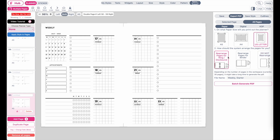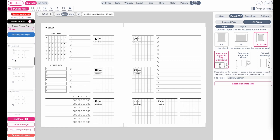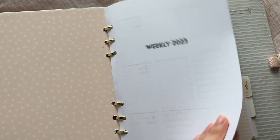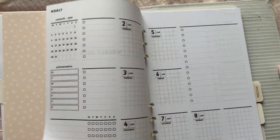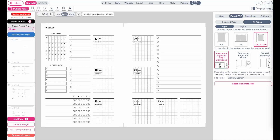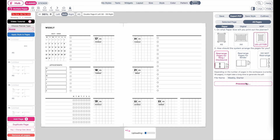Don't be confused by the two menus — I recommend always selecting Rearrange for whatever planner you're creating. This ensures your planner lines up in the exact order shown in the multiple page menu. The rearrange option also places your cover in the correct position so when you print and cut, the cover is at the front and the back cover is at the back. Select both options and then click Batch Generate PDF to export.